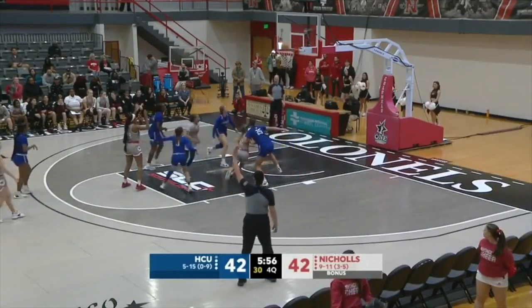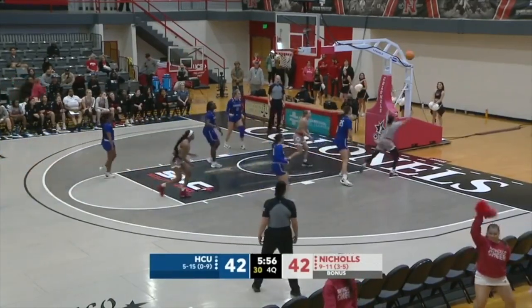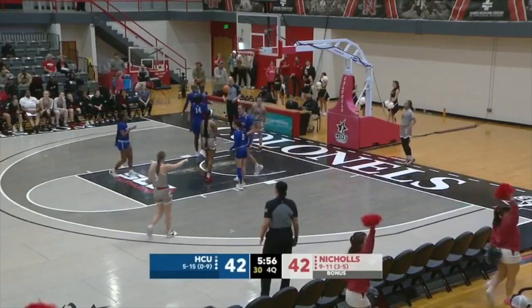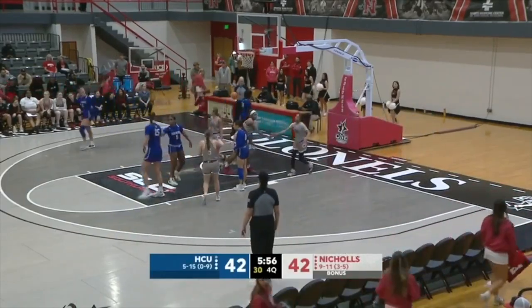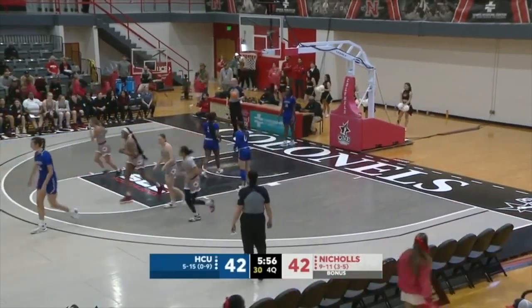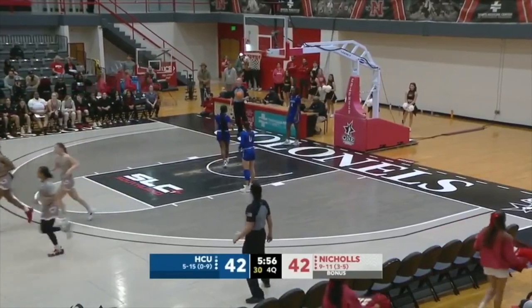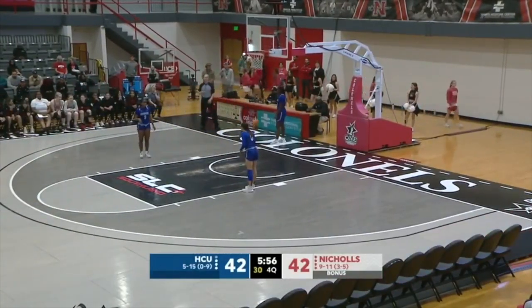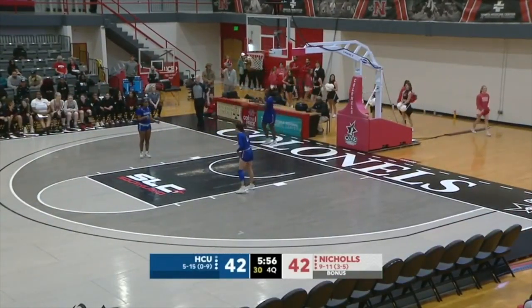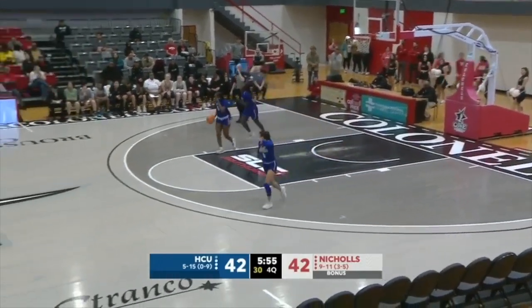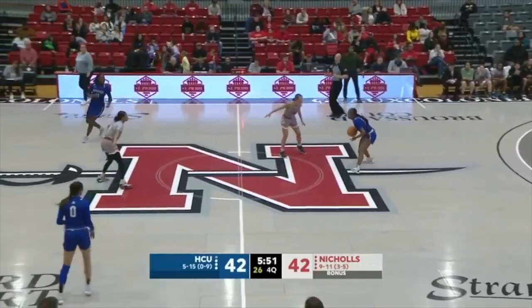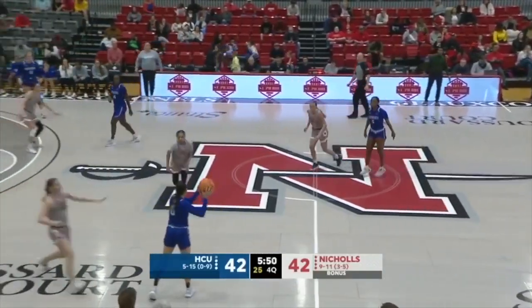Coach Payne — and right over his shoulder there was his pop. Good look at father and son. He tries to save it off the miss and it will go out of bounds. 42 to 42. Houston Christian trying to survive and get their first conference win. The Colonels trying to win their second game of the week.